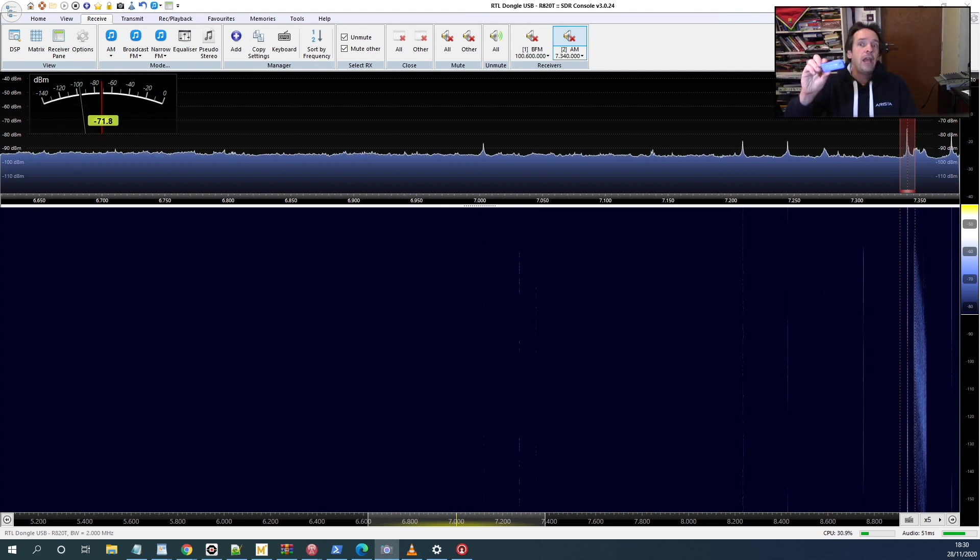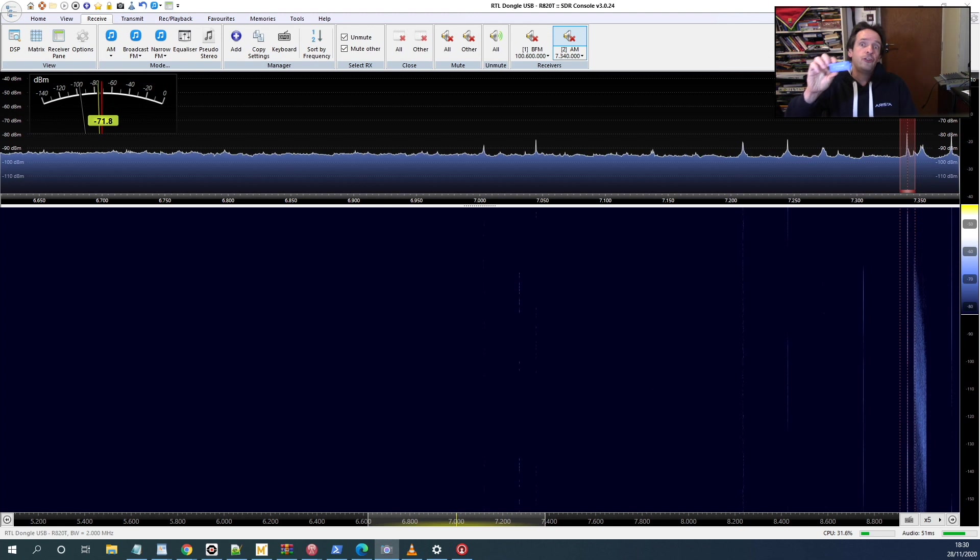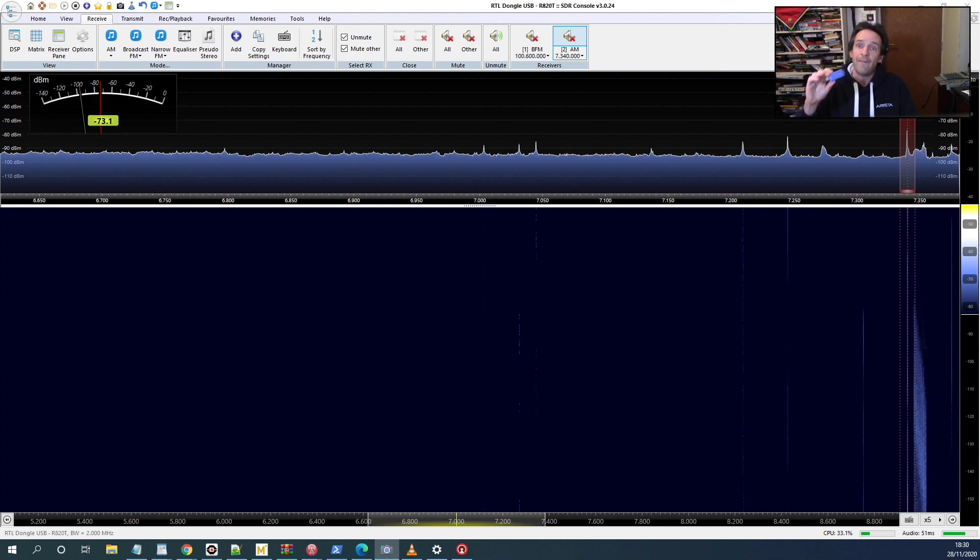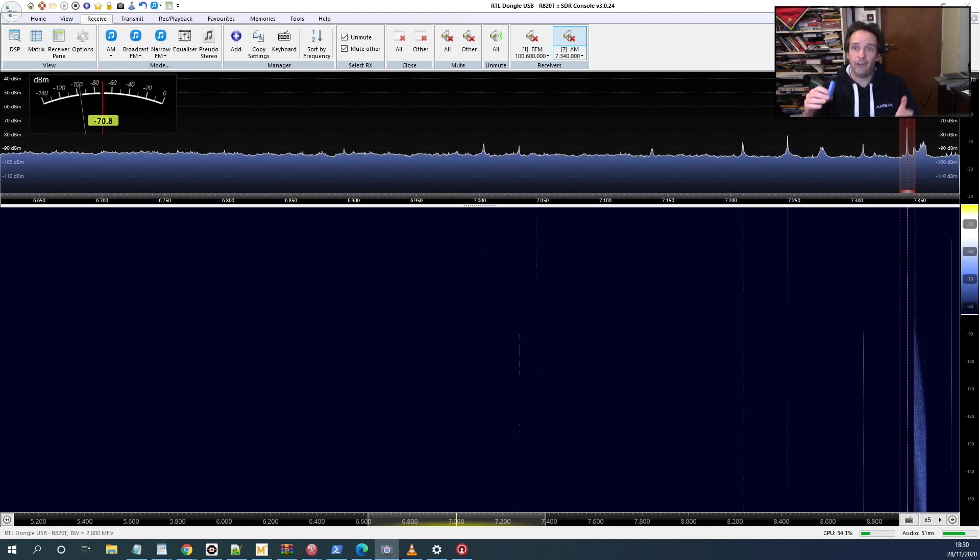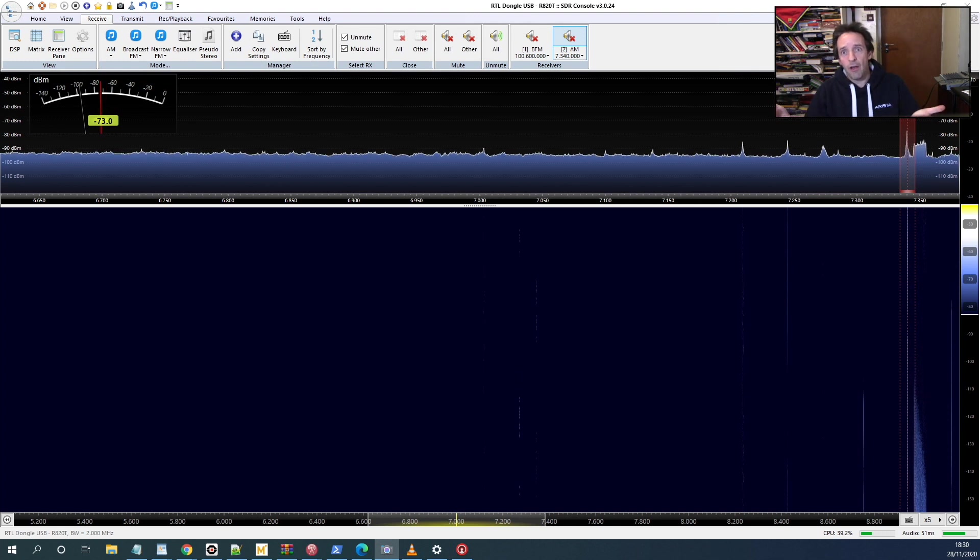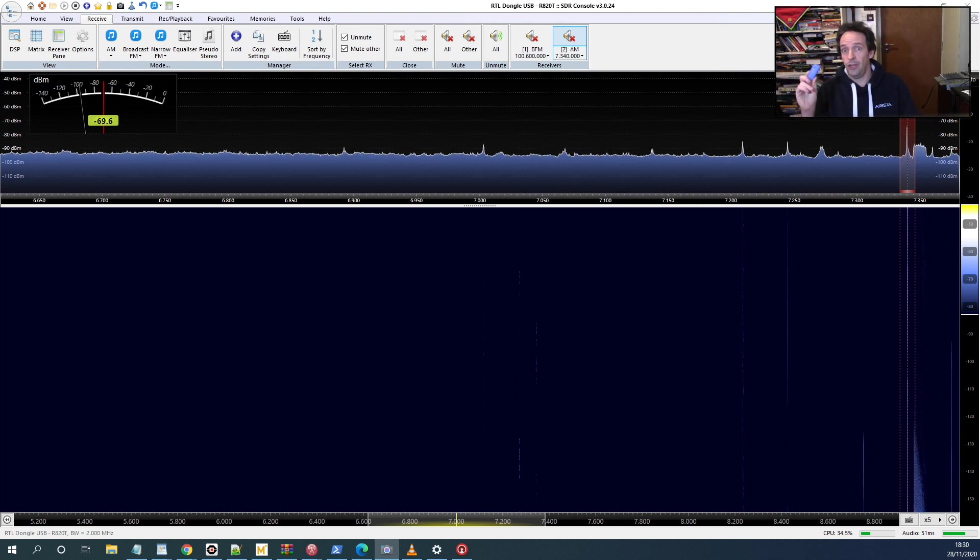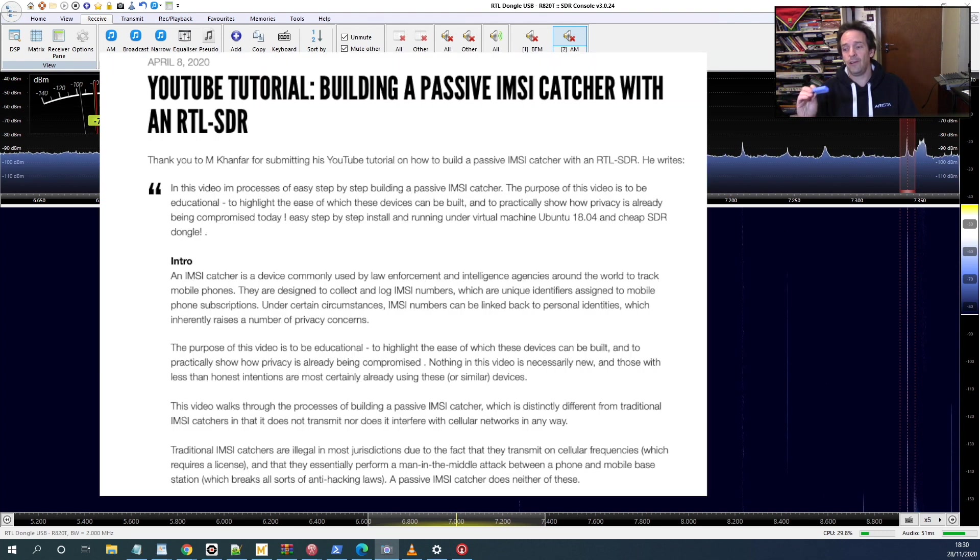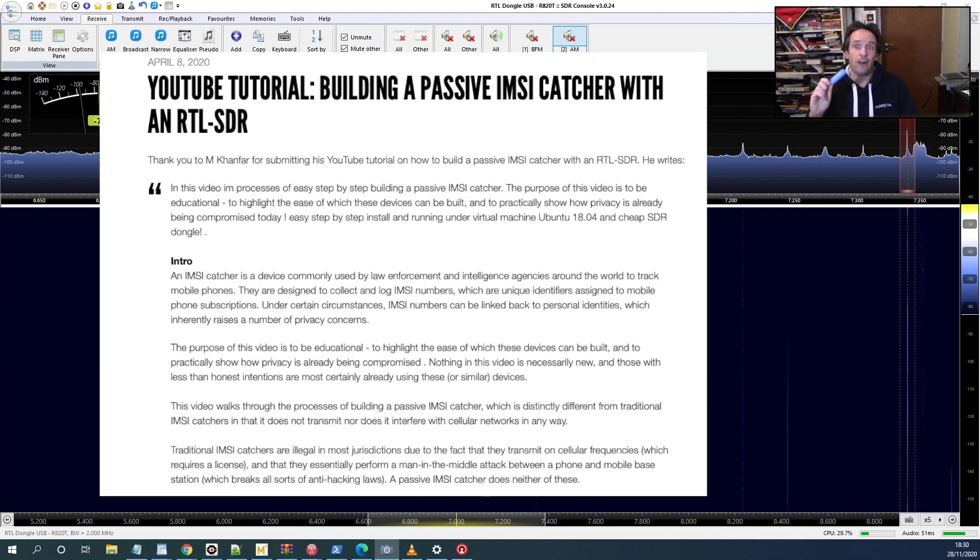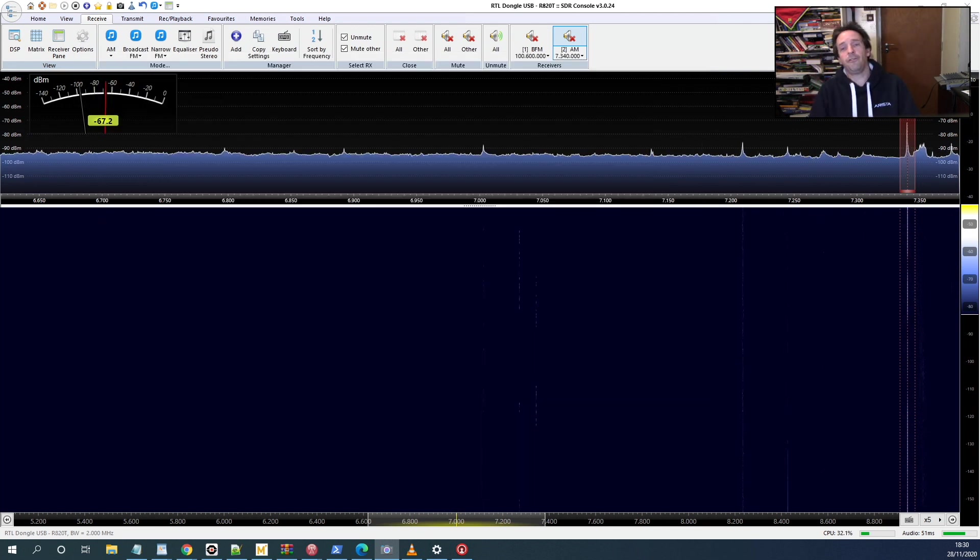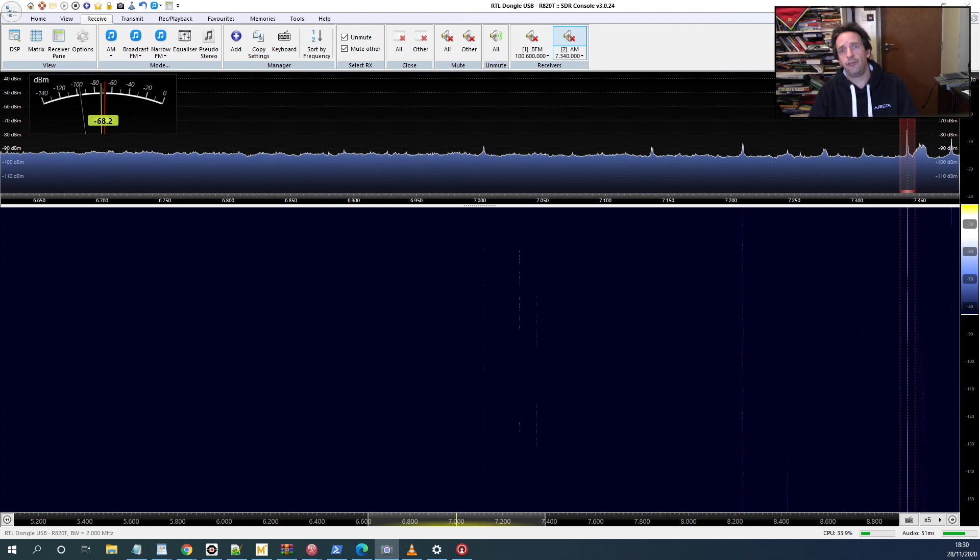You can even with one of these little things here listen in to people's 2G phone conversations—that of course is highly illegal, but you can do it if that's what you want to do. And if you just have a look for things like IMSI catchers on Google, you'll find out how to make these using these little devices here.